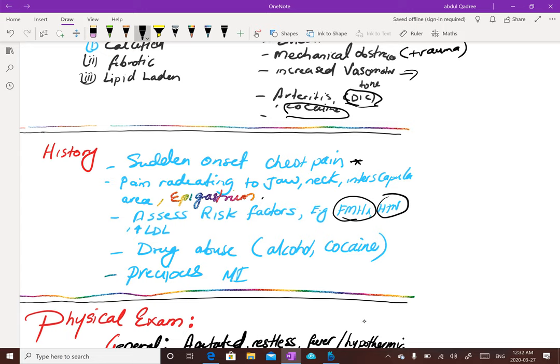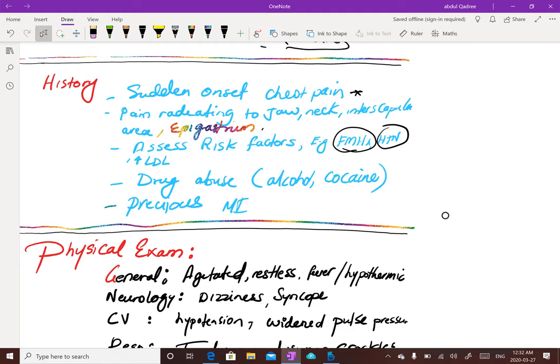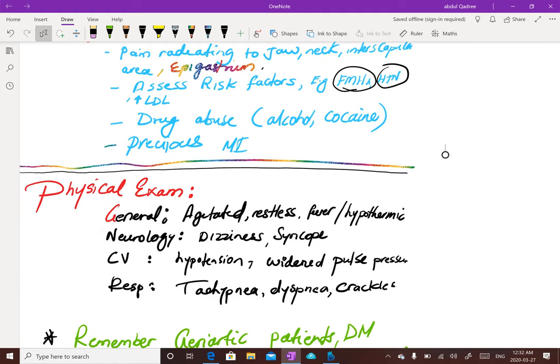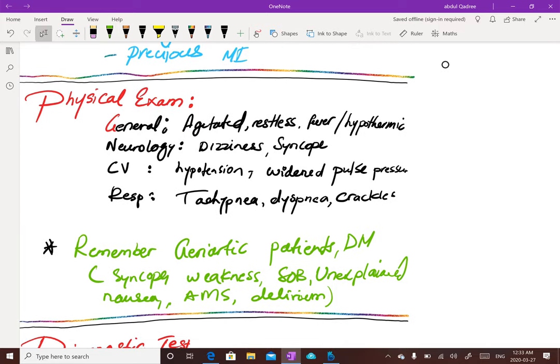On physical exam, the patient presenting with severe chest pain will be agitated and restless, may have fever or possibly be hypothermic. Neurologically, they may feel syncope because blood is not pumping enough to the brain, causing dizziness and possible loss of consciousness. Cardiovascular findings include hypotension or hypertension due to vessel narrowing, and widened pulse pressure - which is the difference between systolic and diastolic pressure. Respiratory findings include tachypnea, dyspnea, and crackles.